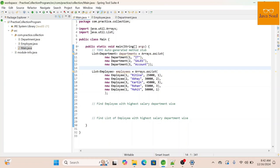Hi all, welcome to my challenge. Today we will see how to find an employee with the highest salary department-wise. The second scenario will cover how to find the list of employees with the highest salary department-wise — meaning when more than one employee has the same salary in the same department. Let's start with the first one.